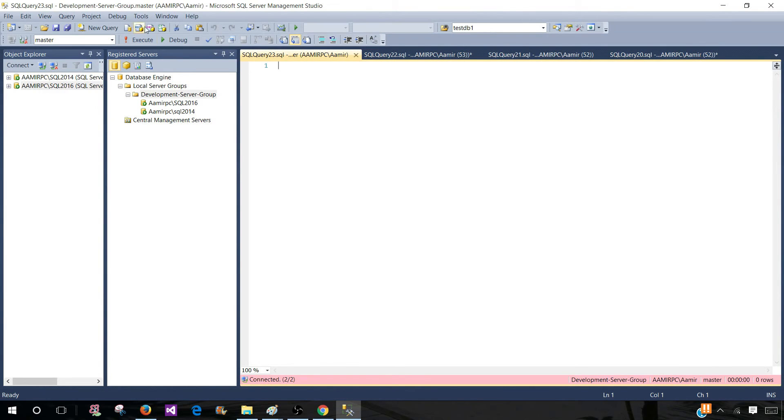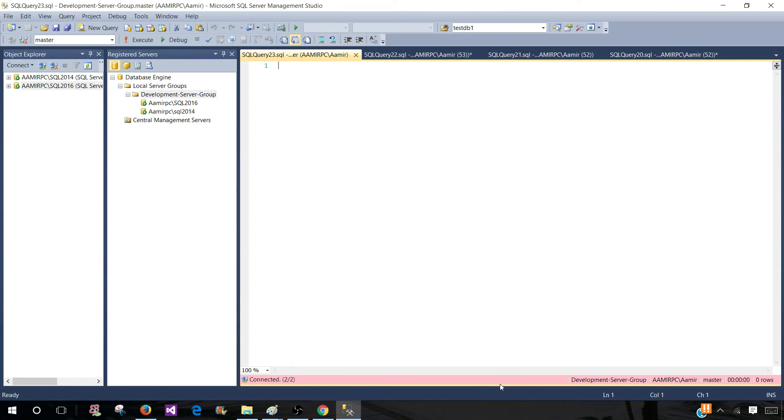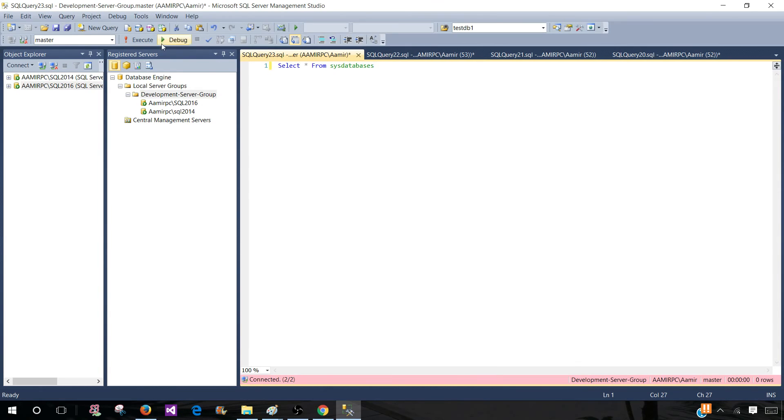You can also go to the tools and options and there you have the property to change this color if you like to a different color. But anyways we can paste our query here and run it.